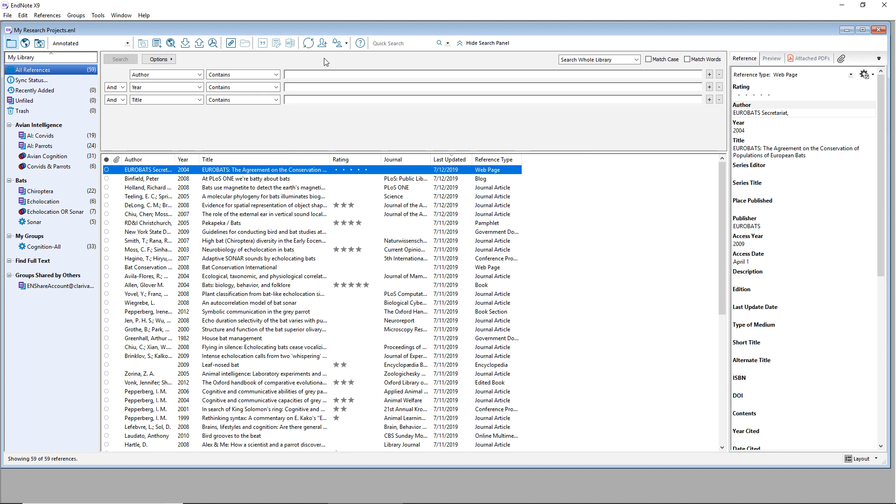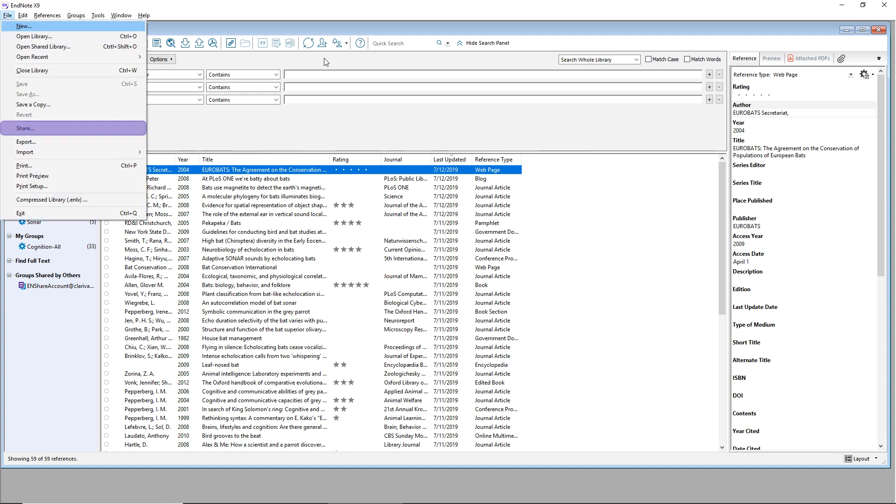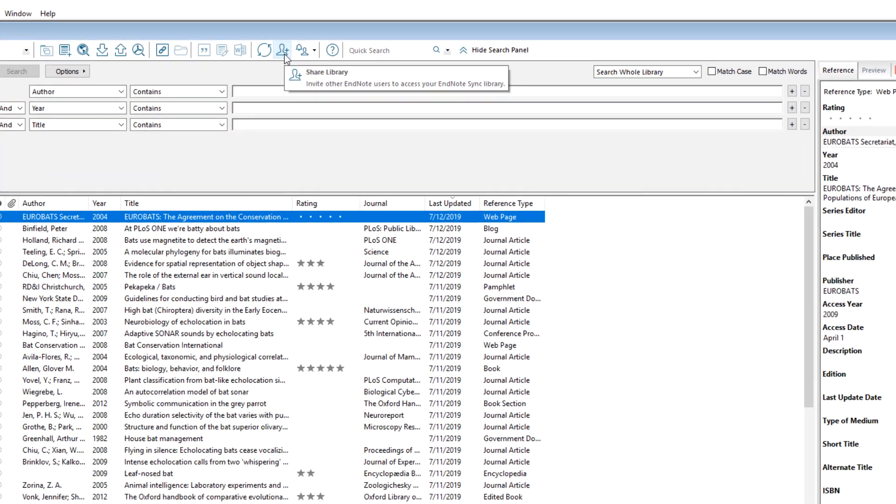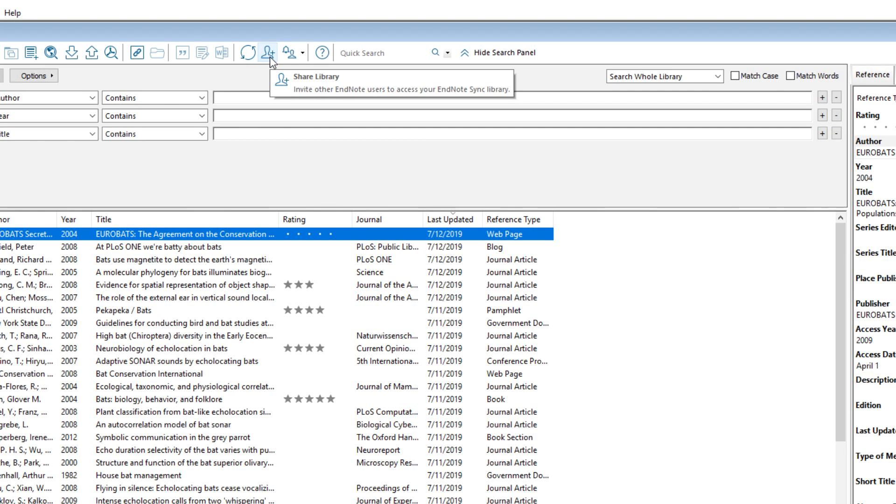After setting up EndNote Sync, configure your library sharing list by choosing Share from EndNote's File menu, or by pressing the associated Share Library shortcut on the EndNote Library toolbar.